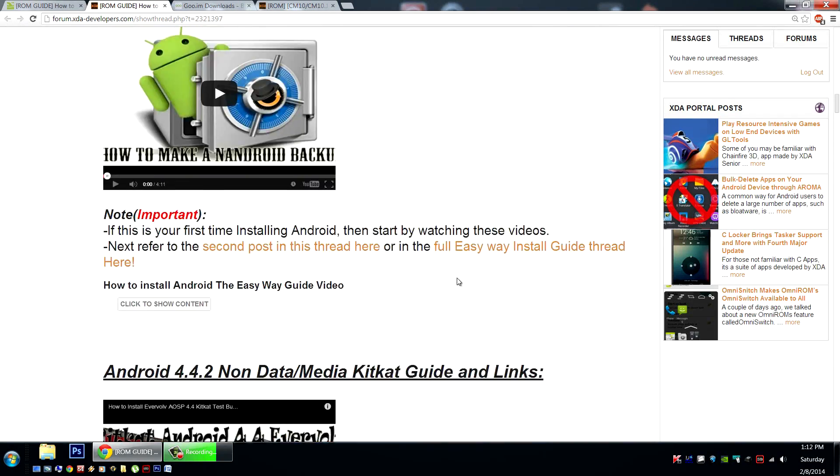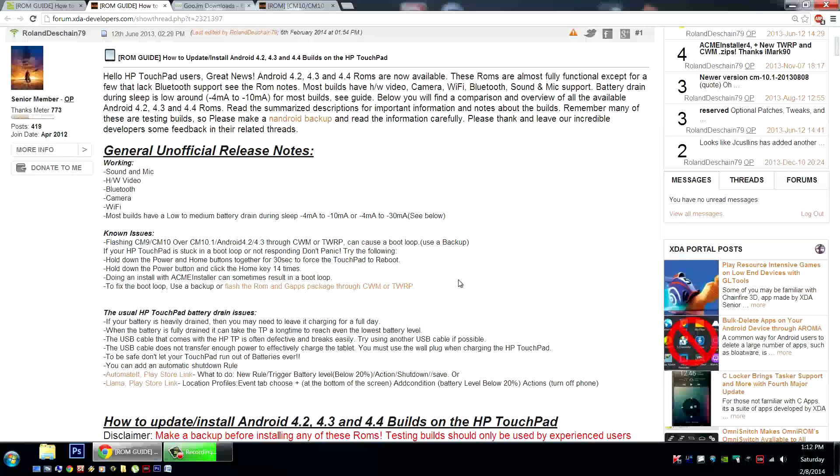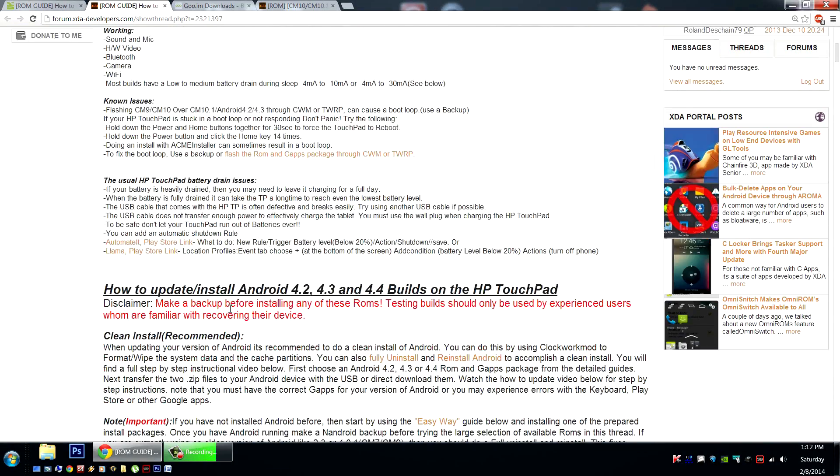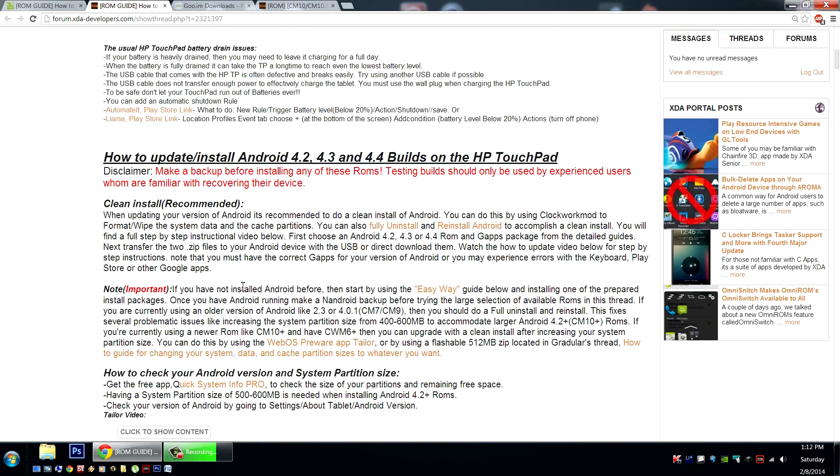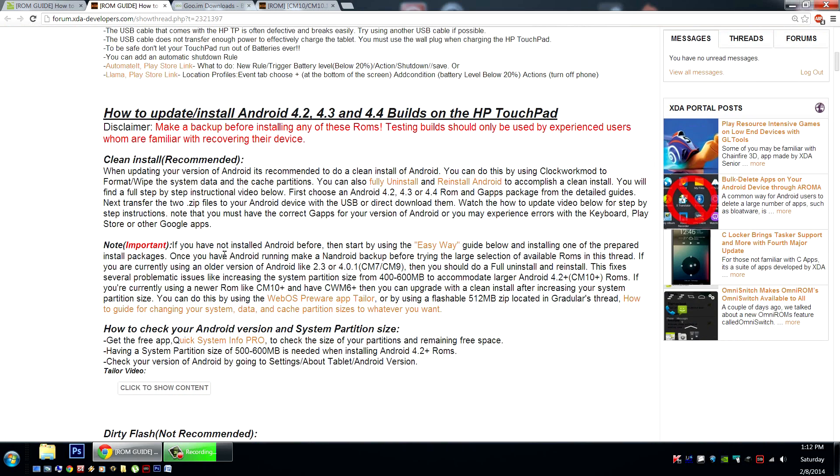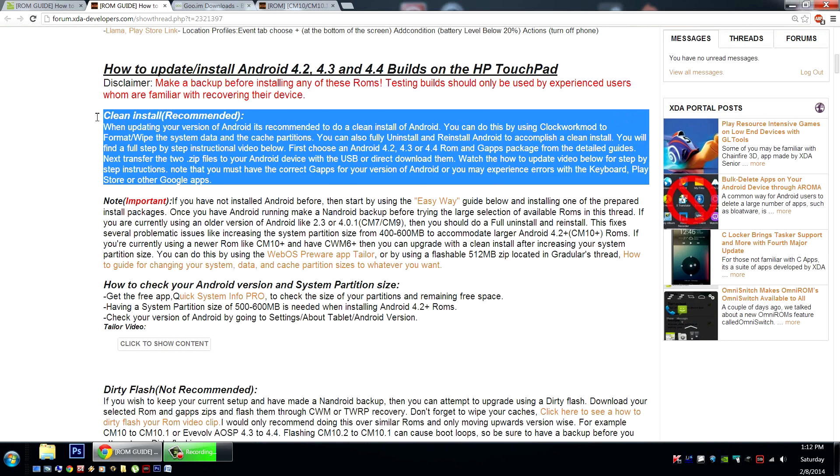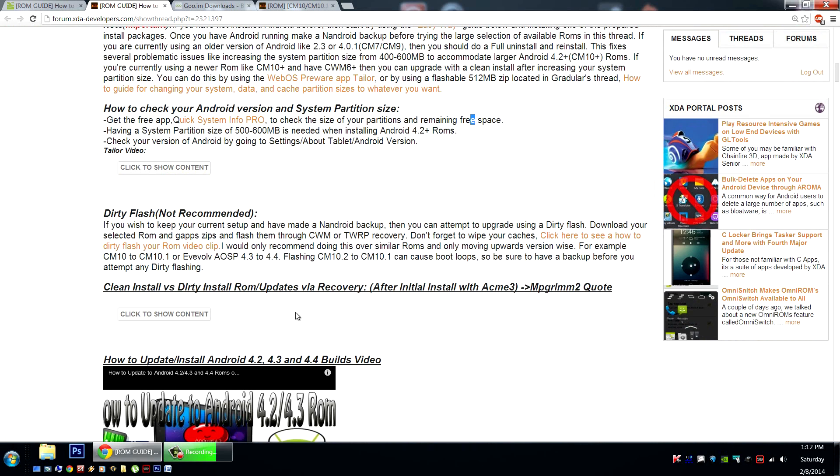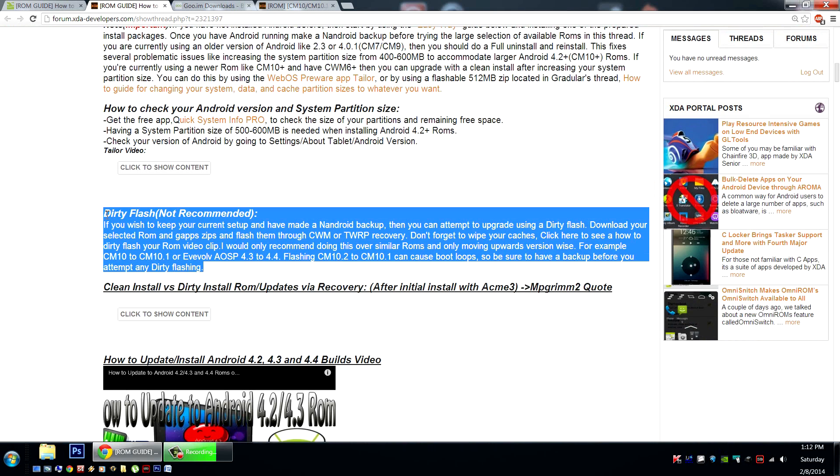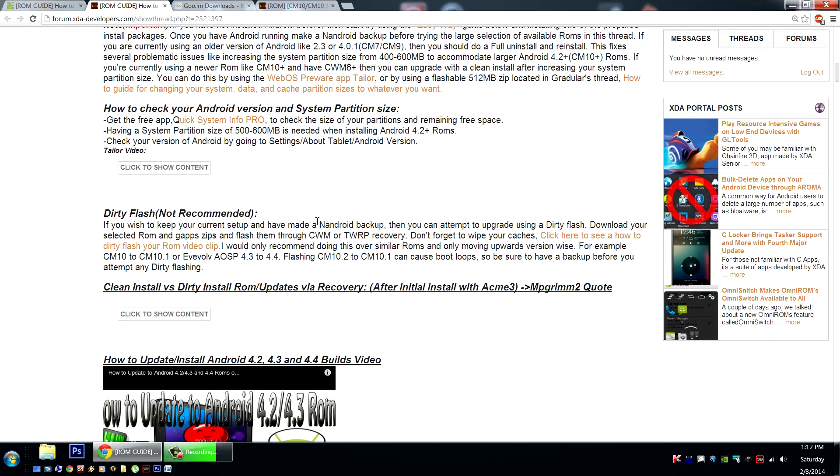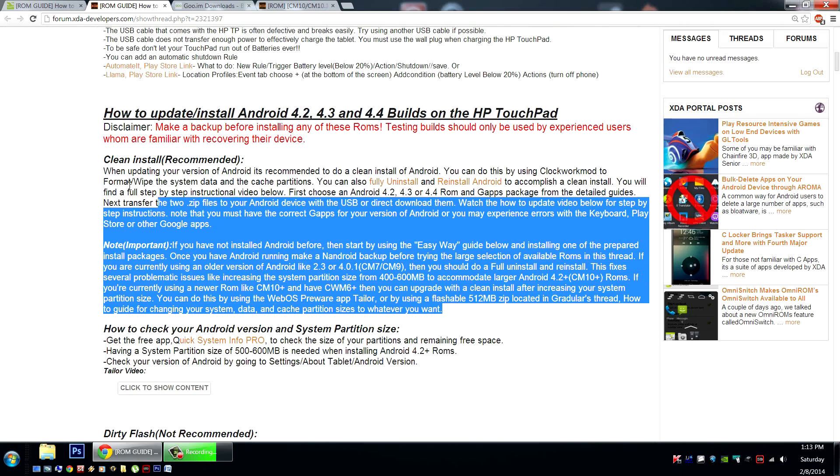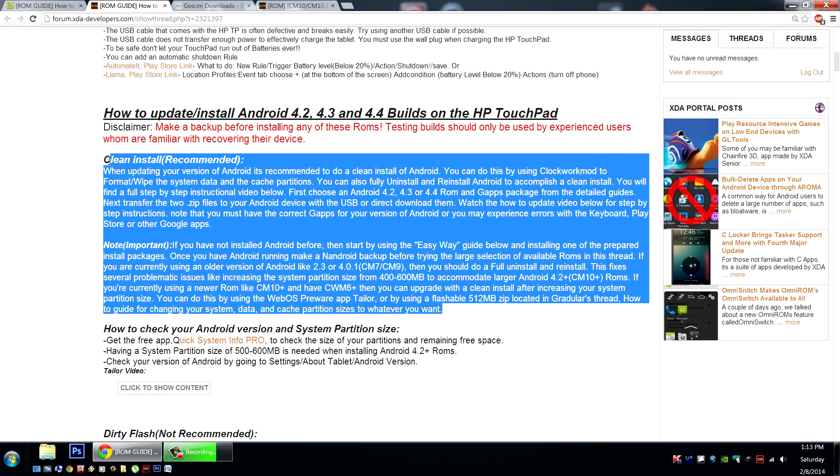Now you can always refer back here to my guide for full information on how to update and install your ROMs. I recommend doing a clean install, which is what we're going to do here, but you could also attempt a dirty flash, which is the not recommended method, if you're using CyanogenMod 9 or CyanogenMod 10 or CyanogenMod 10.1 currently. Again, we're going to do a clean install. I'm going to take you through that step by step here.